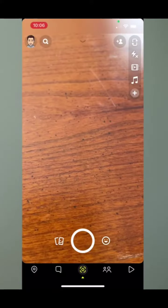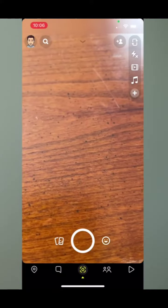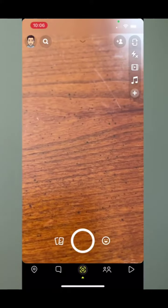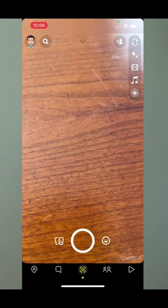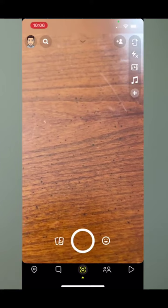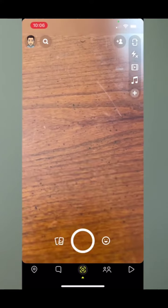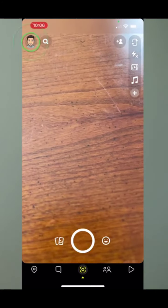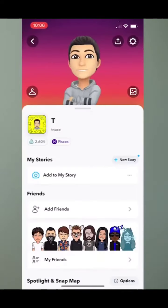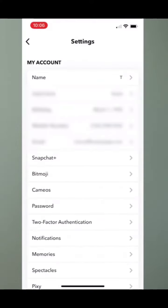Open up the Snapchat app. Once I'm there, to get this white star, I can tap on the profile at the very top left, and then I'm going to tap on the gear icon at the top right.